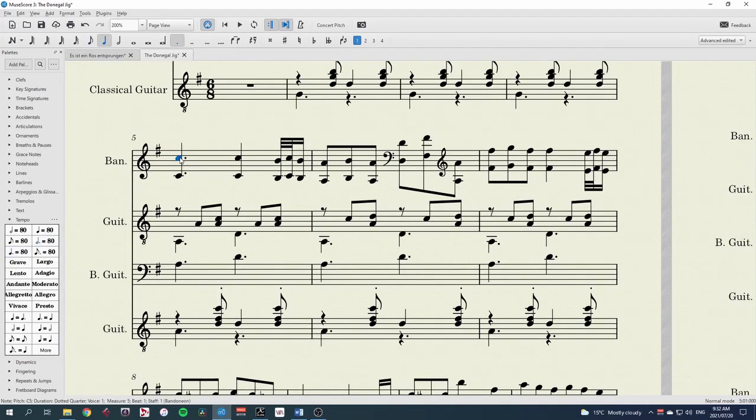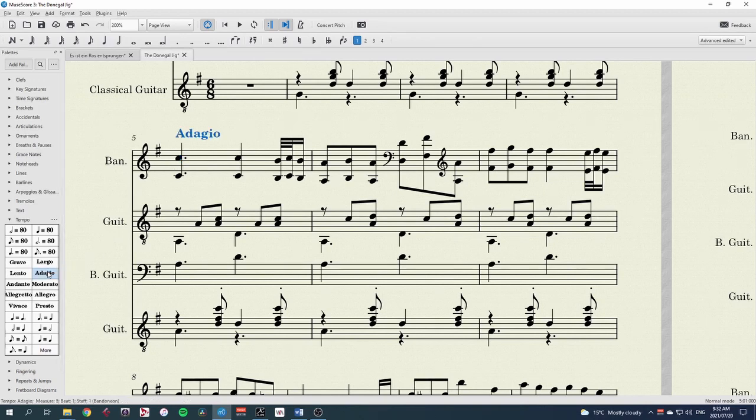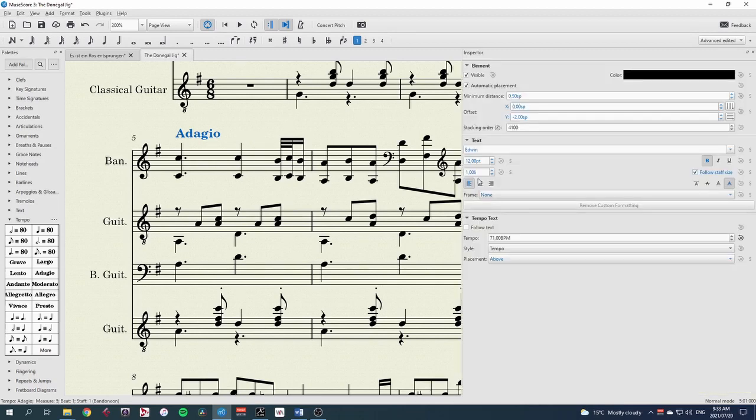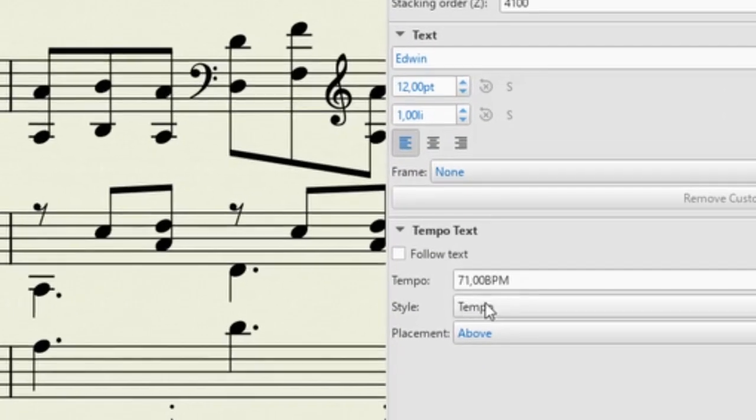You can also choose a standard Italian tempo marking, like Adagio. MuseScore automatically assigns a metronome tempo to these, which you can see in the inspector, in F8.